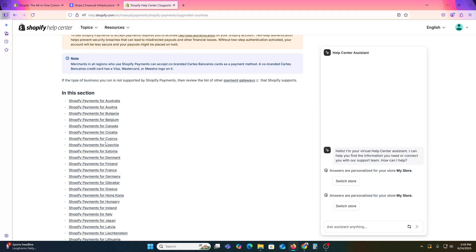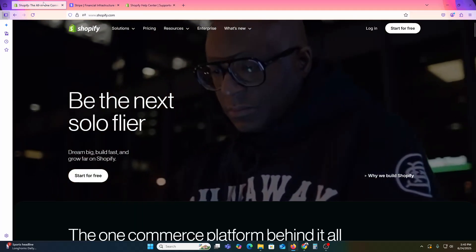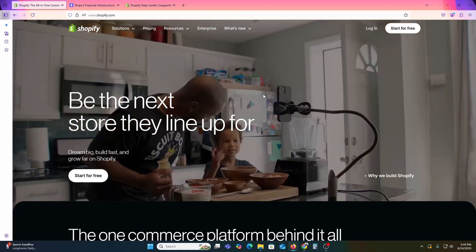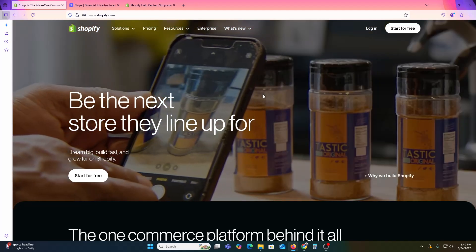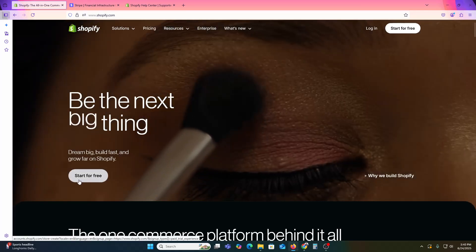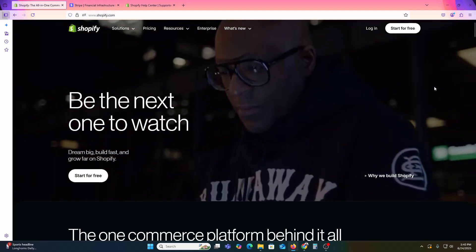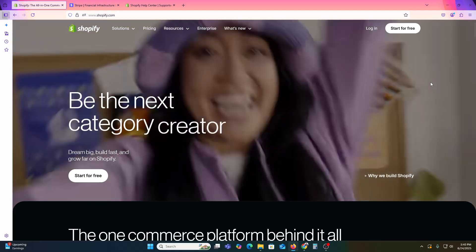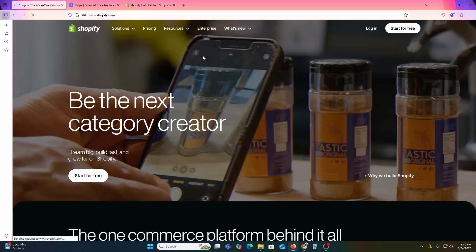First, enable Stripe via Shopify Payments if it is available in your region. It is really simple. Go and create a Shopify account first. I already have a Shopify account so I will just click on Login, but if you don't have one, click on Start for Free and complete the traditional procedure. Once you're done, click on Login again.